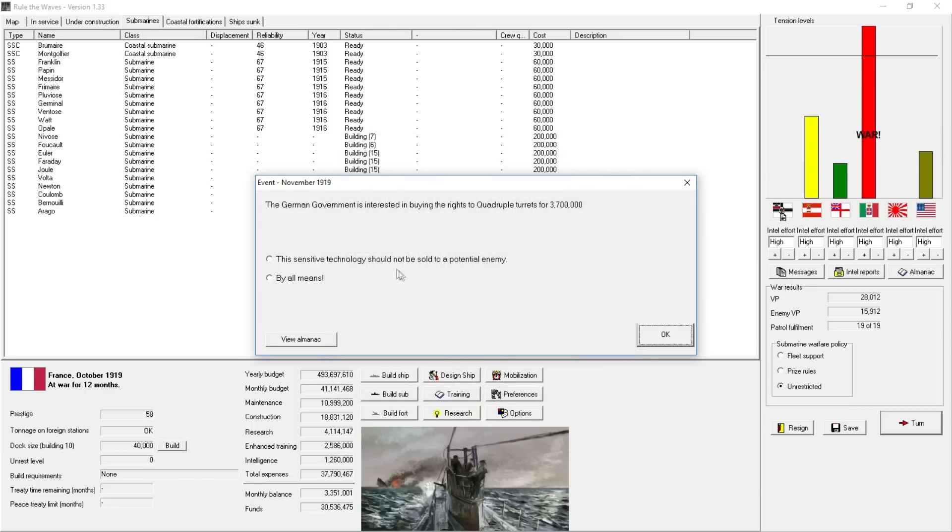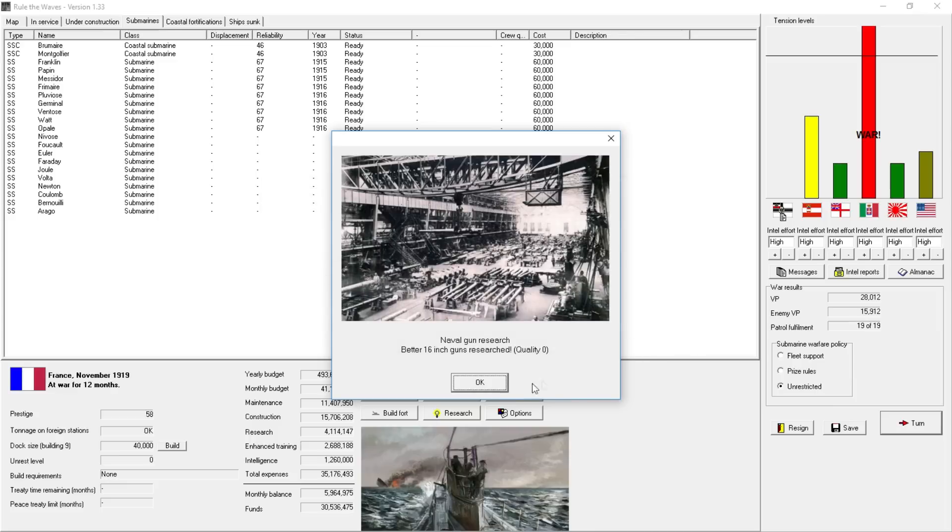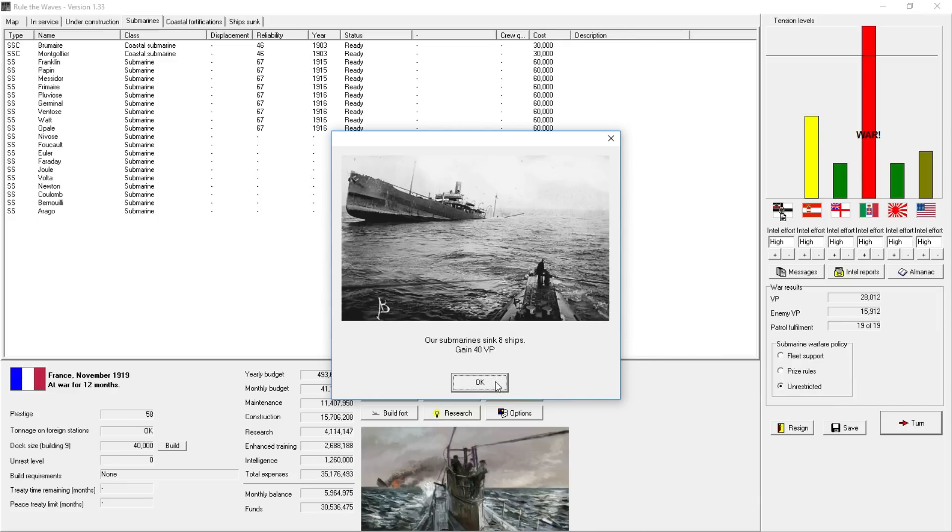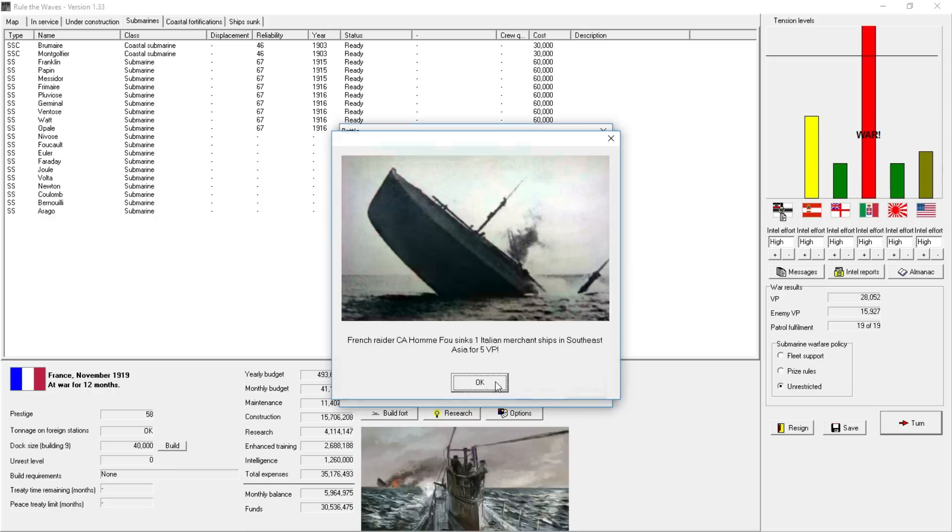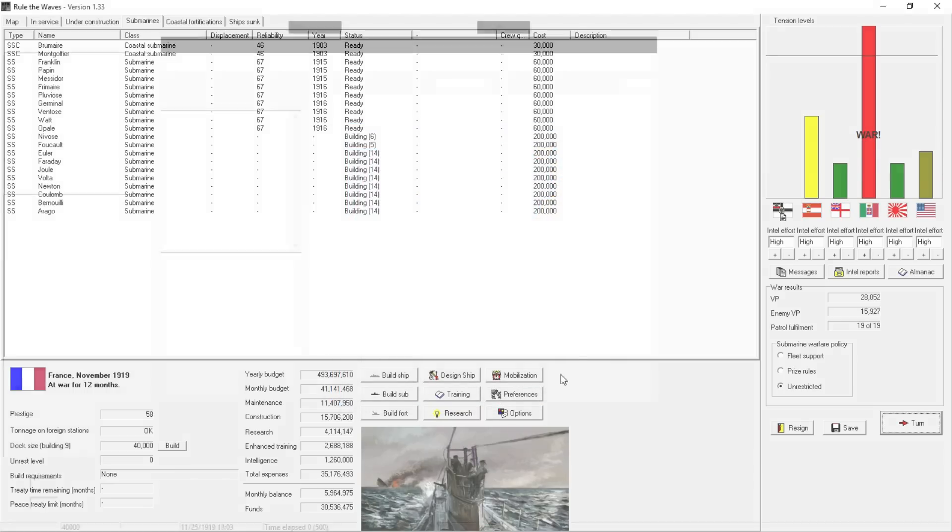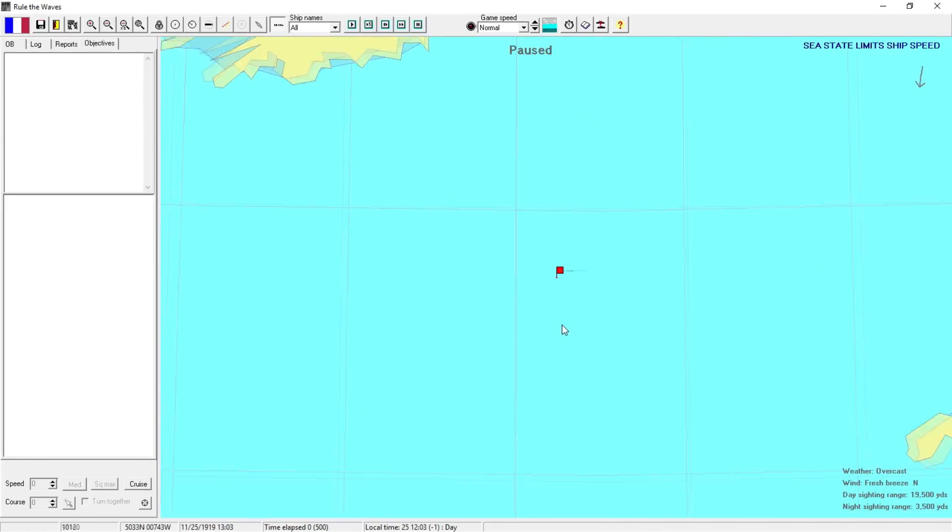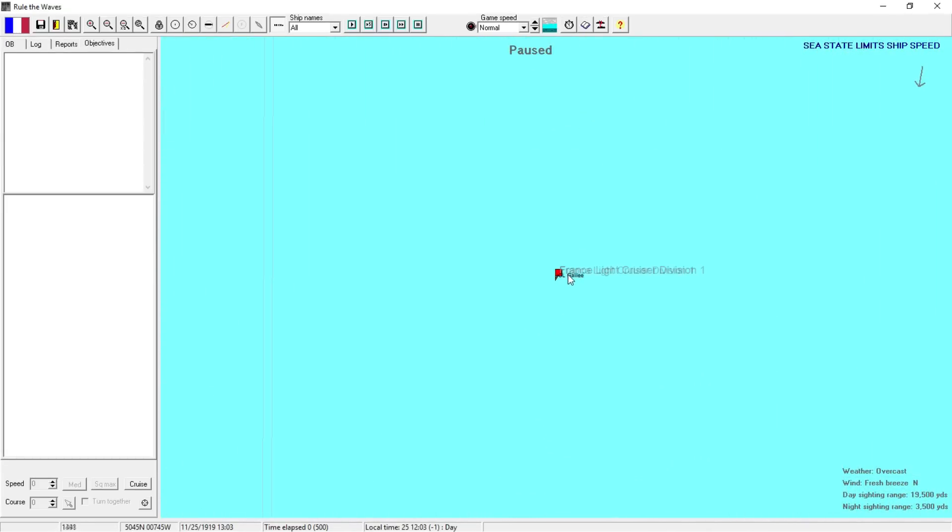One of our agents seems to have been caught in Austria-Hungary. Make him a hero. Thirty more victory points. French Raider Cassard. Let's fight that battle. And apparently we can't fight the battle. I don't understand why. The game is airing out or something. Germany wants to buy our triple-quadruple turrets. No, I don't want to sell that to you. 17-inch guns! French ship intercepts Italian Raider in Northern Europe. Okay, let's fight that battle. Hey, we get to actually fight it.